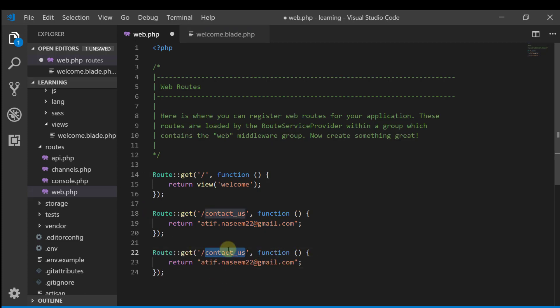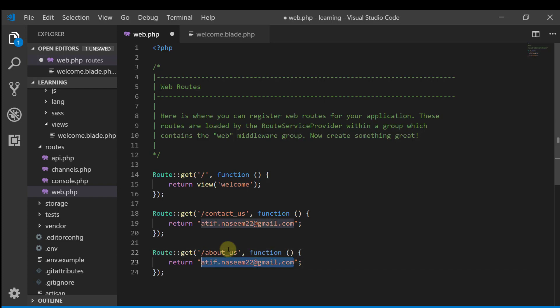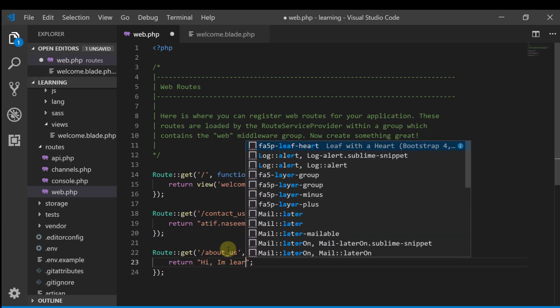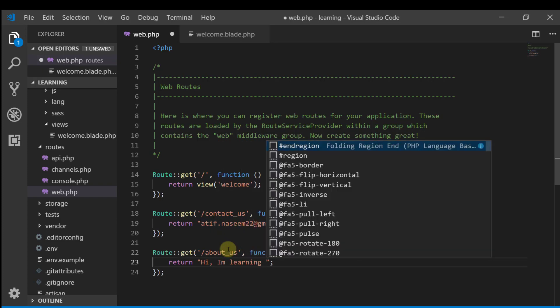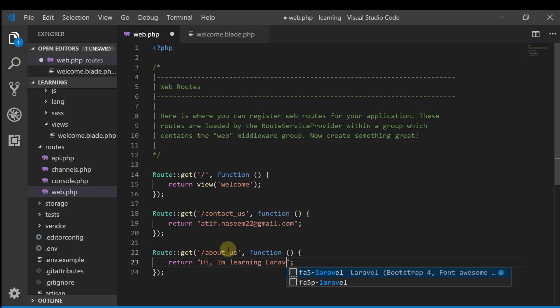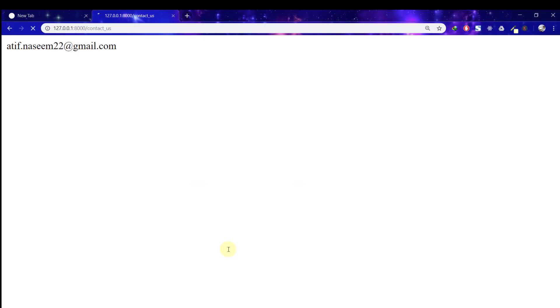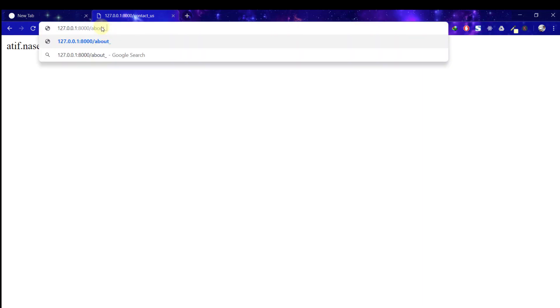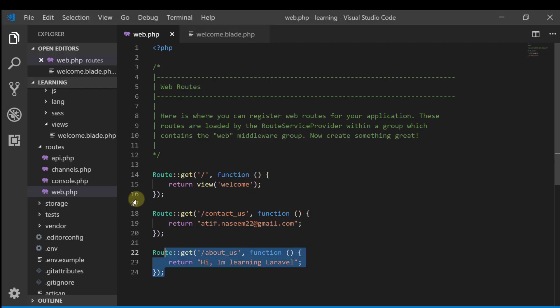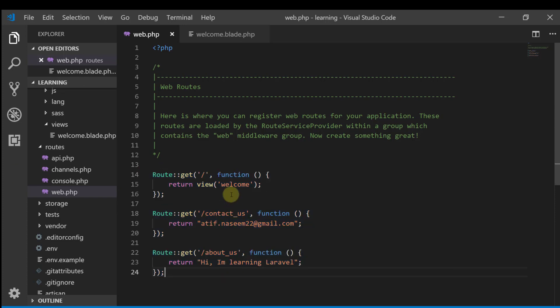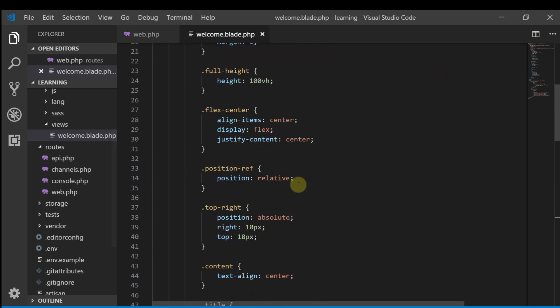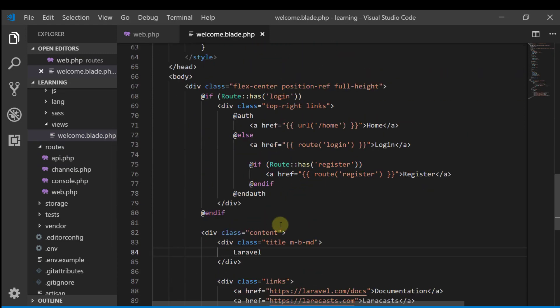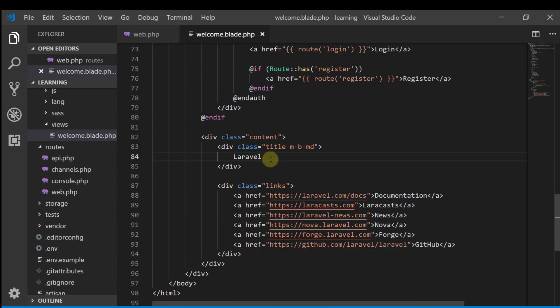So if we have a form, let's say about us. Then what will I do? I will remove this and say about us. Okay, so this is what the raw, the simple routes are like. As you can see, the view file is here so we can change the file here and it will reflect.